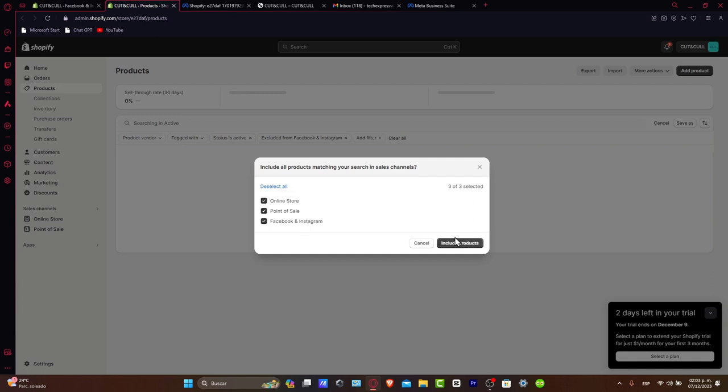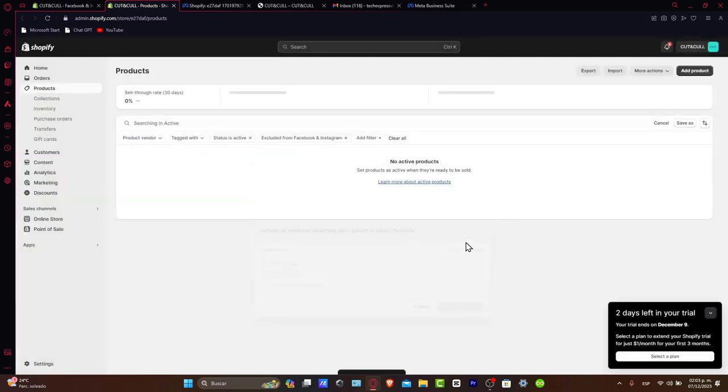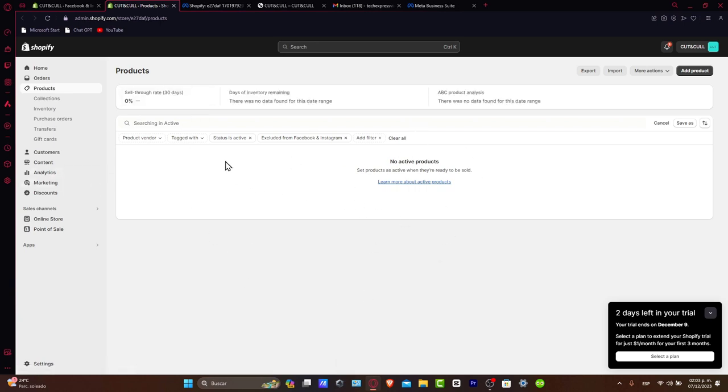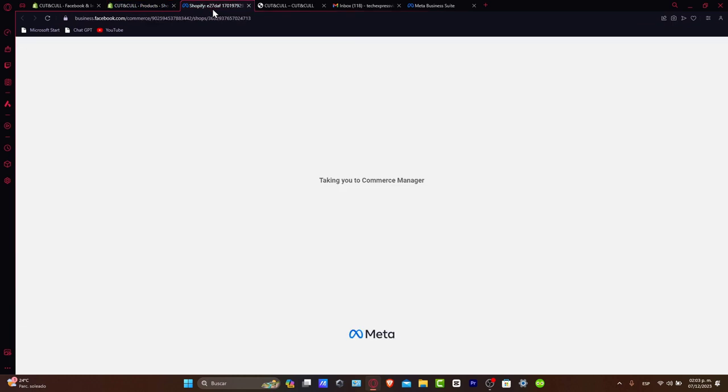Choose select all of them, include all the promos, all the products, everything, sell-through rate, and the active products will be directly added into my Shopify commerce manager.